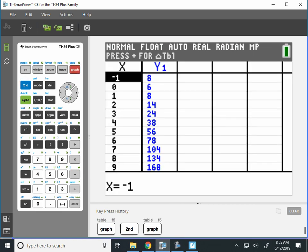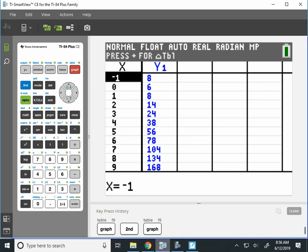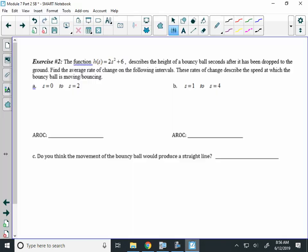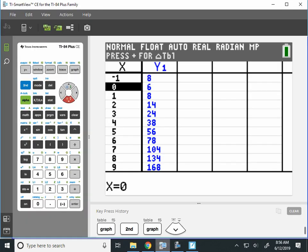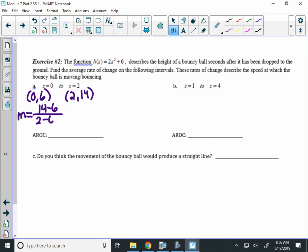Now, we want the time interval here to start from 0 to 2. So at time equals 0, I have the height of 6 feet. So 0, 6 is my first ordered pair. And the next ordered pair is at 2, 14. When I do the slope formula, I'll take 14 minus 6 over 2 minus 0, which is 8 over 2 or 4. Now, in terms of the context of this problem, we're talking about height and seconds. So that means the bouncy ball from 0 to 2 seconds is moving 4 feet per second.